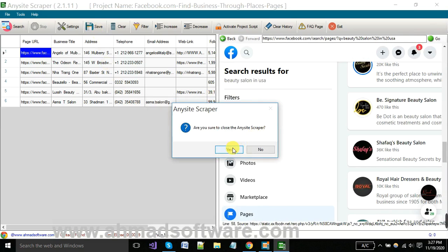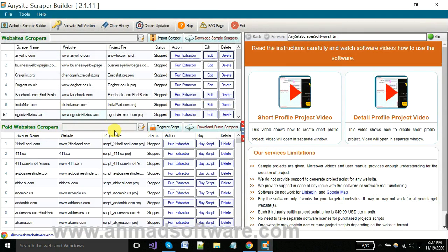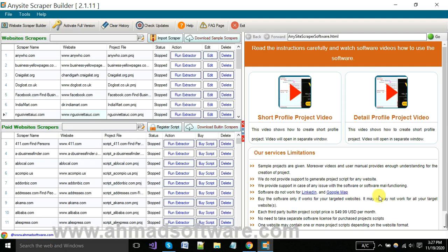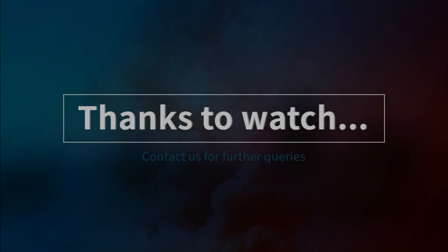I'm closing the project now. I want to let you know that you can extract data from any website in the world using this scraper. If you have any website in mind, you can let us know and we will create the project and deliver it to you. Thanks for watching this video.